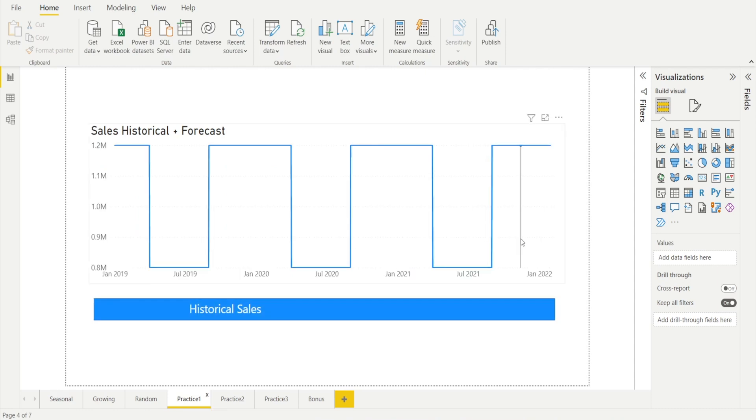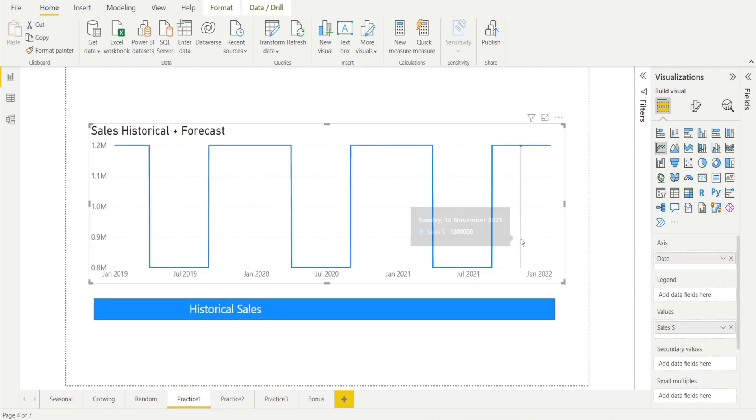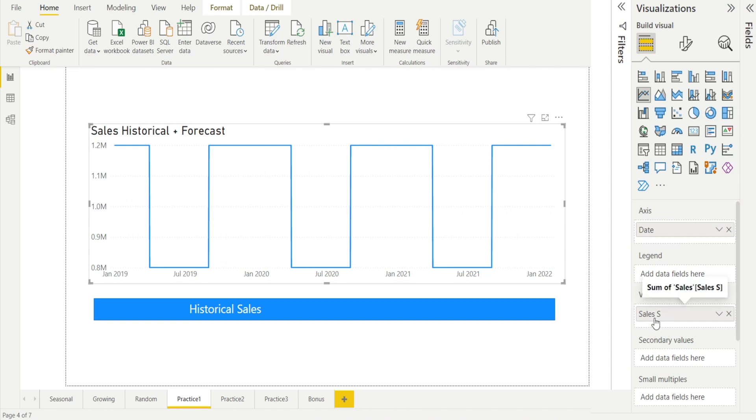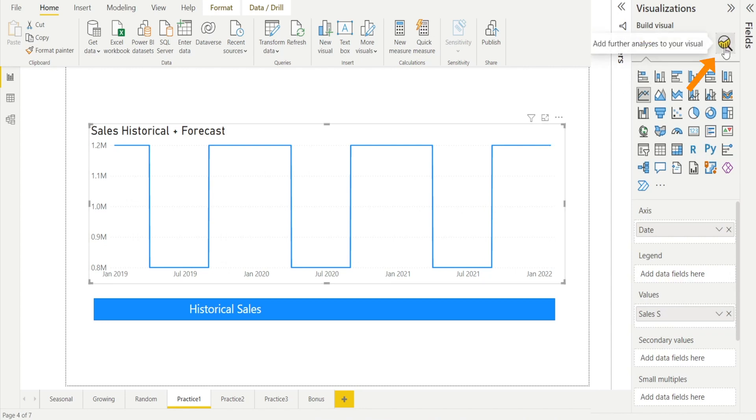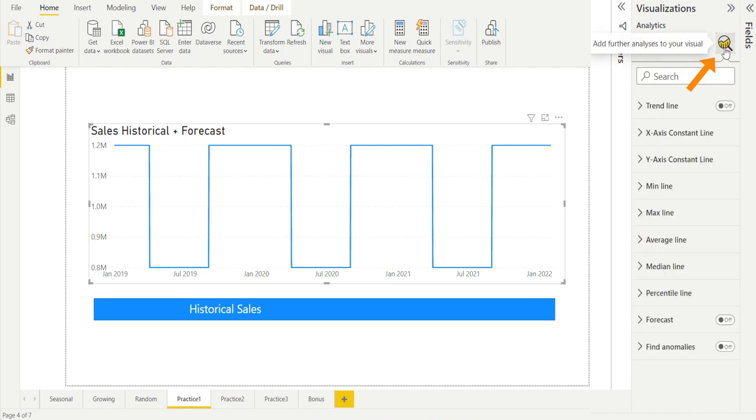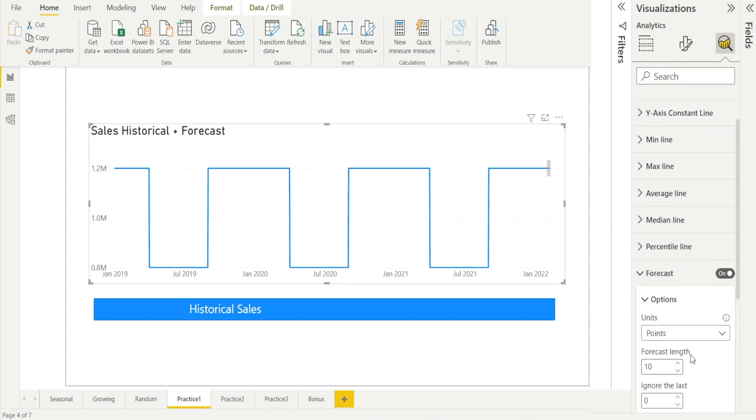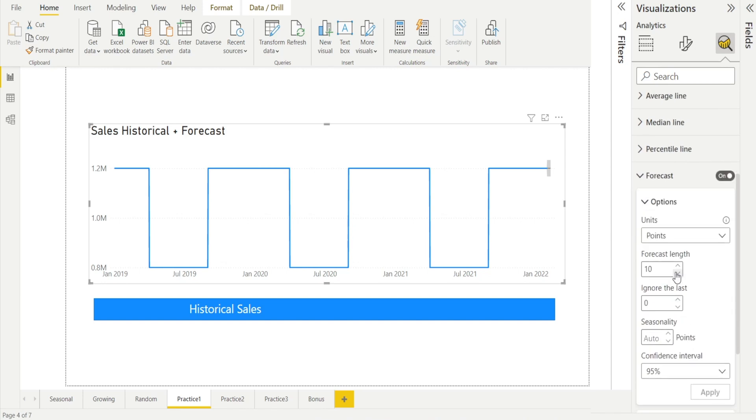This is our plain line chart, a simple one: date on the x-axis, values which is historical sales is entered in here. Now click the chart and hit further analysis, turn on forecast and voila, we have a little line appearing. Let's make it longer by changing the forecast length. I'm going to change it to 365. And that's because my lowest granularity is in days.